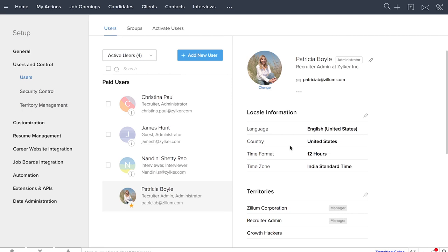Start your hiring process by getting your team on board and hire better as a team. Thank you.